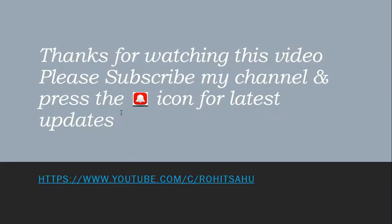Thanks for watching this video. Please like, share, and subscribe my channel and press the bell icon for latest updates.